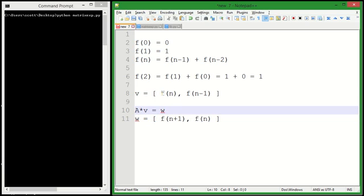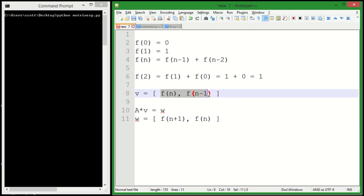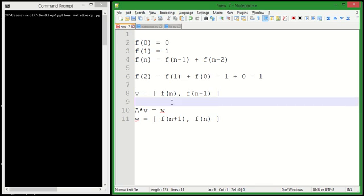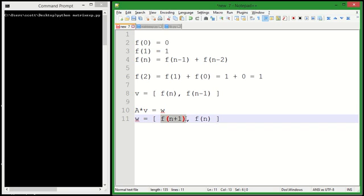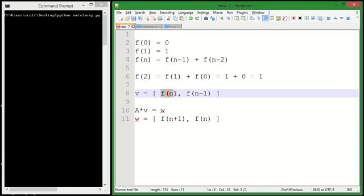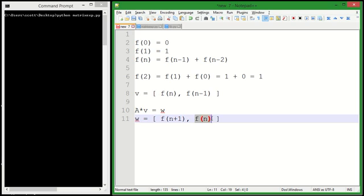We put some Fibonacci numbers in a vector, and we're going to try to find this matrix A, so that if we multiply it by the vector, it will give us a new vector that has the next Fibonacci number as the first element, and then our previous Fibonacci number first element as the second element in this vector.